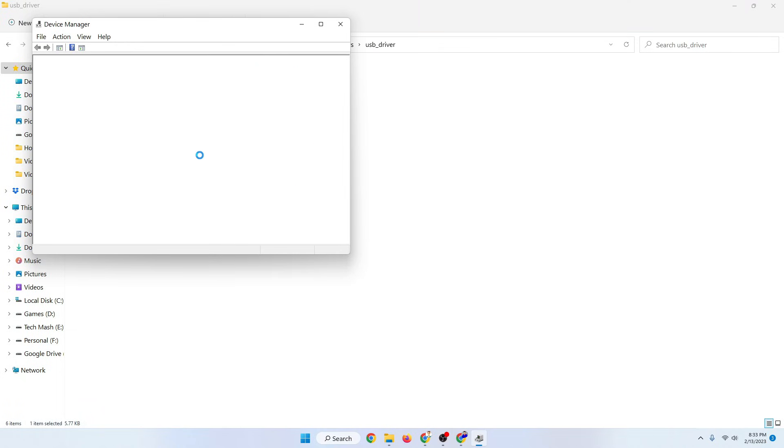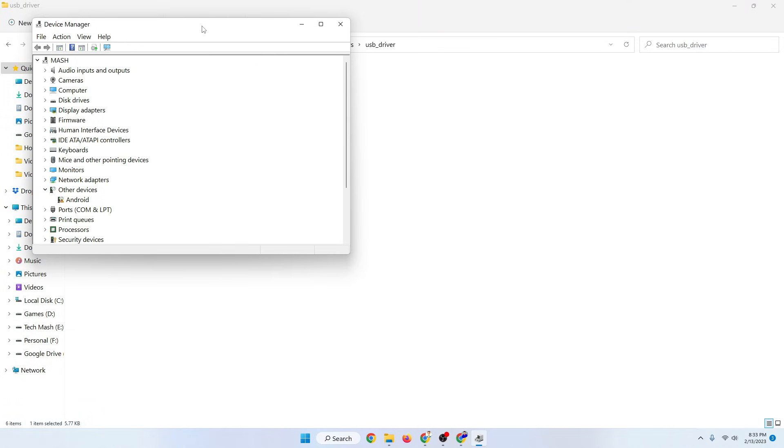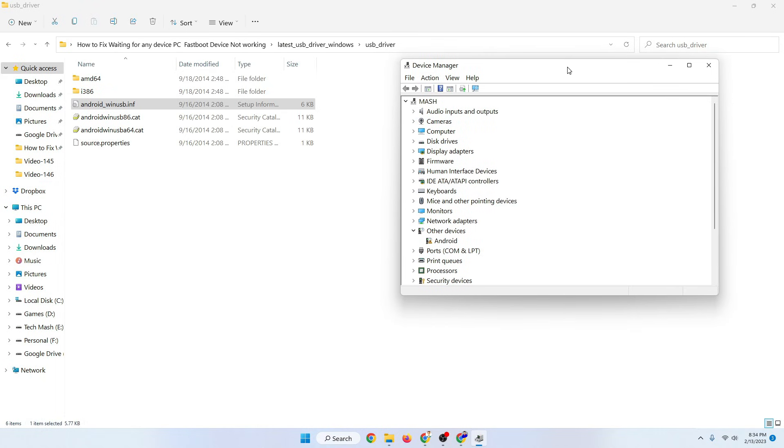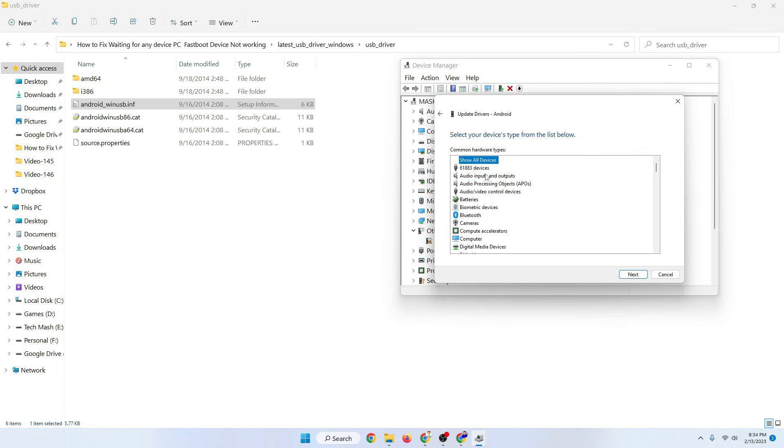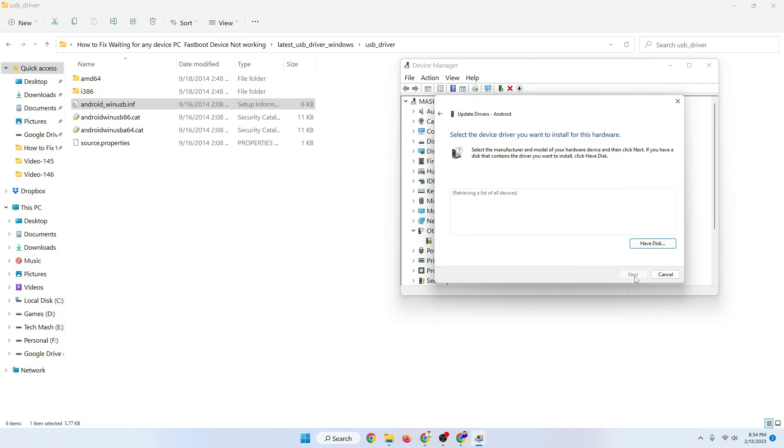Just go to your search option and search for Device Manager. After going to Device Manager, here you can see in the other devices there is an option called Android. Just right click on it and click on update driver. Then here just click on let me pick from an updated list. Here select show all devices, then click on next.